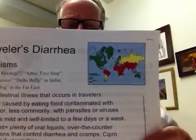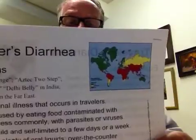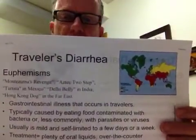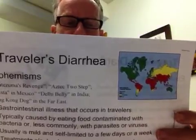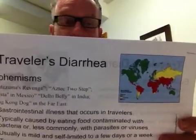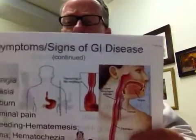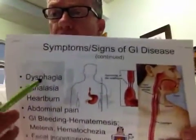Here's a fun compilation of things that indicate traveler's diarrhea with some well-known euphemisms. I've been to India, so deli belly, and in the far east, Hong Kong dog. And then some additional signs and symptoms of GI tract disease include dysphagia — difficulty swallowing.